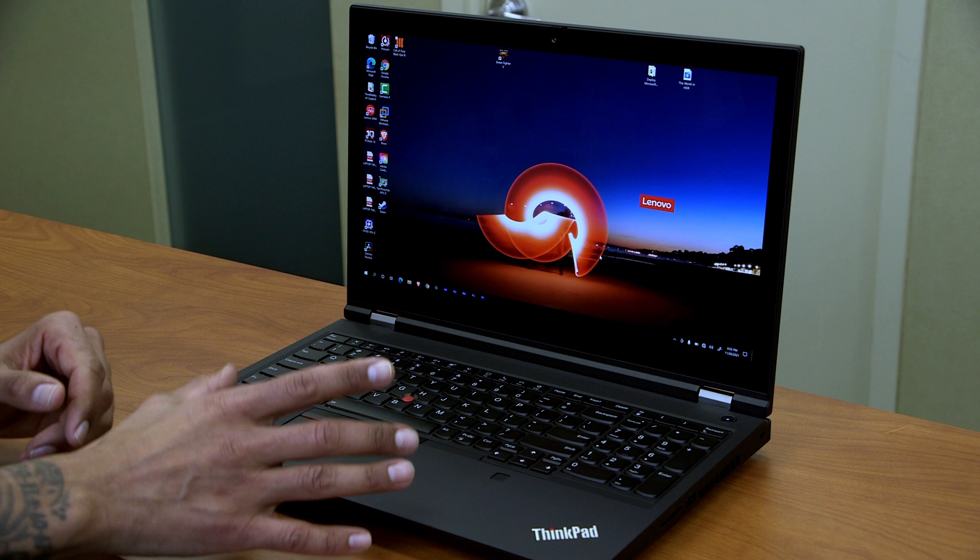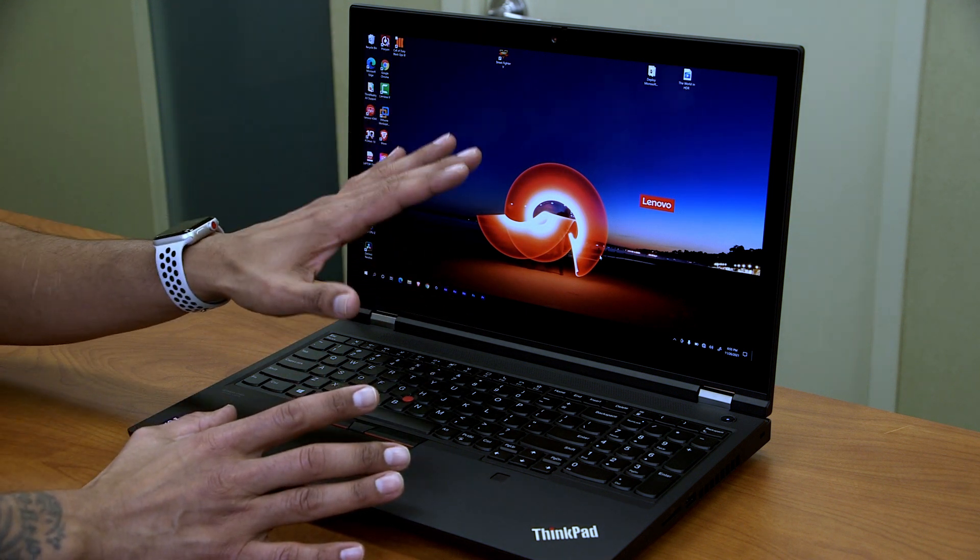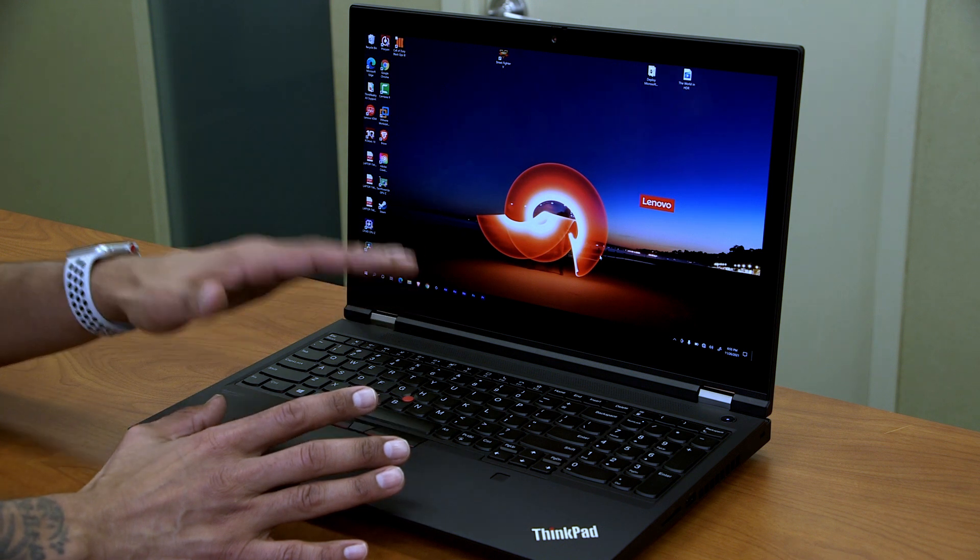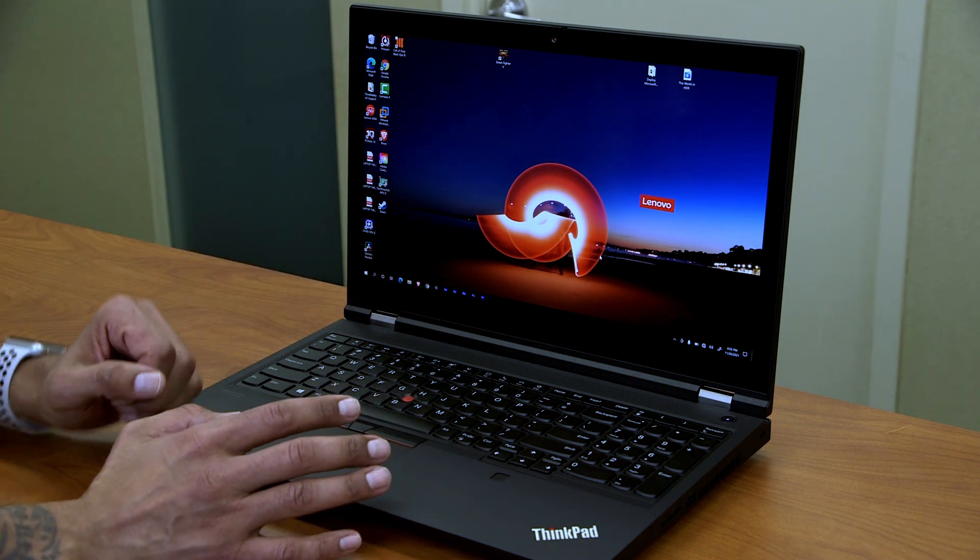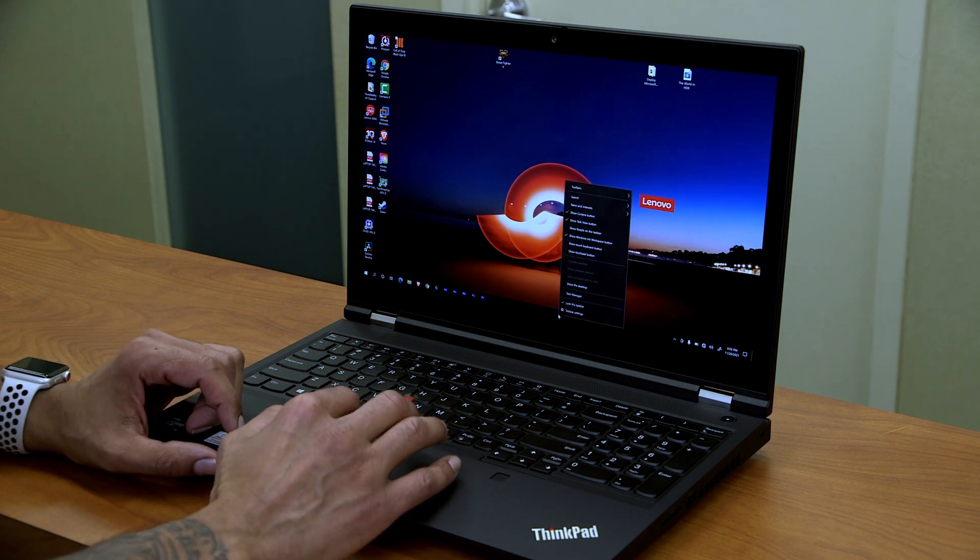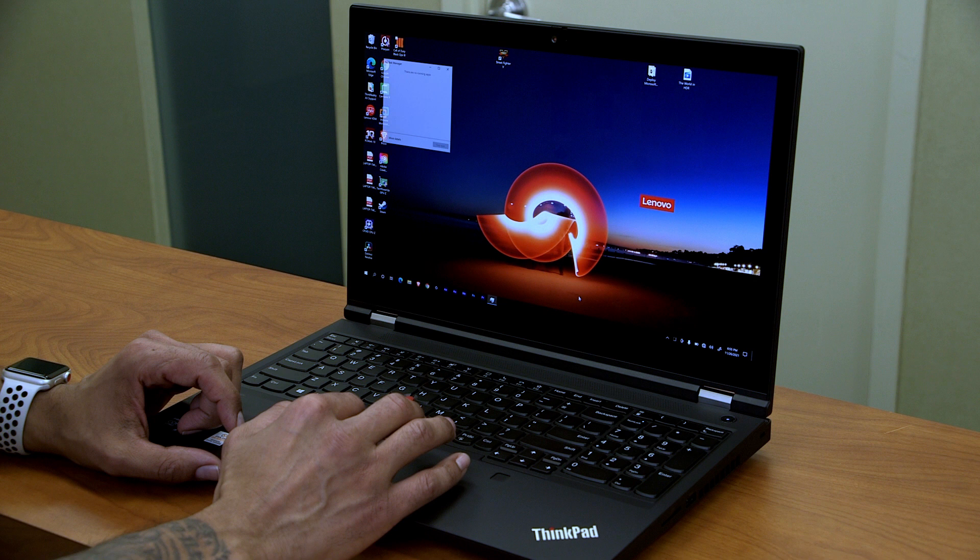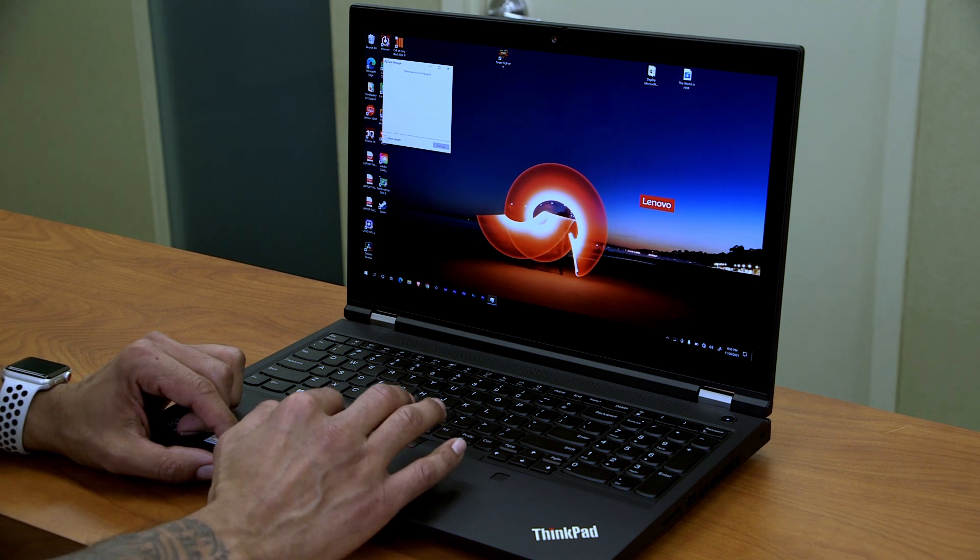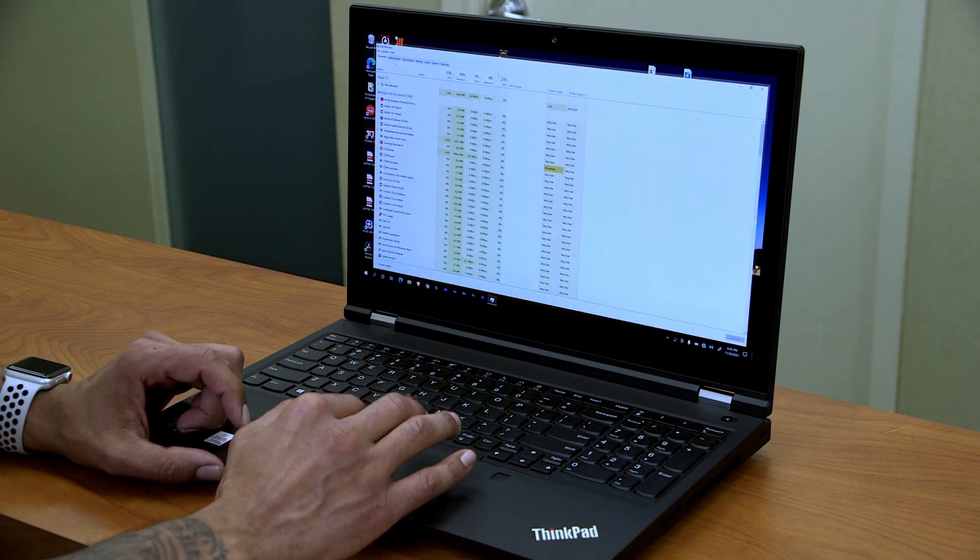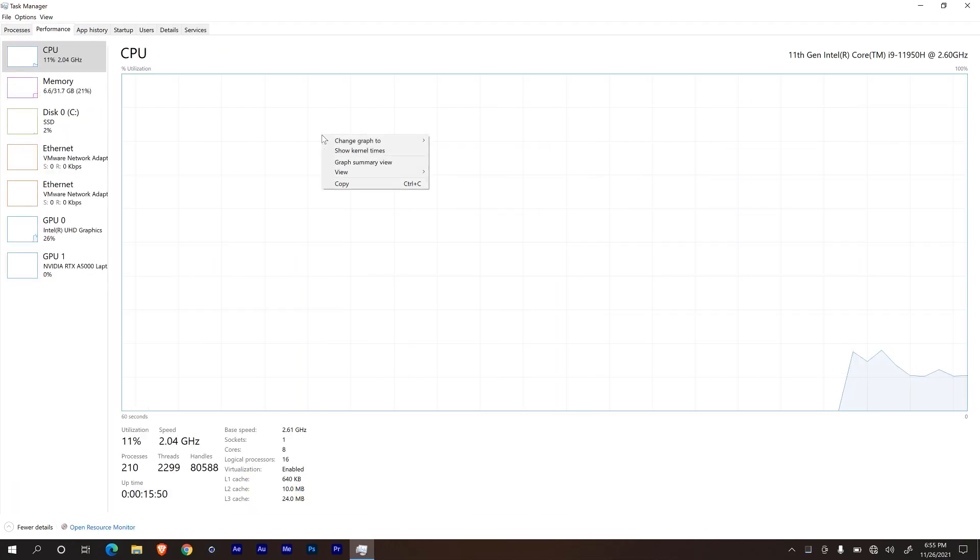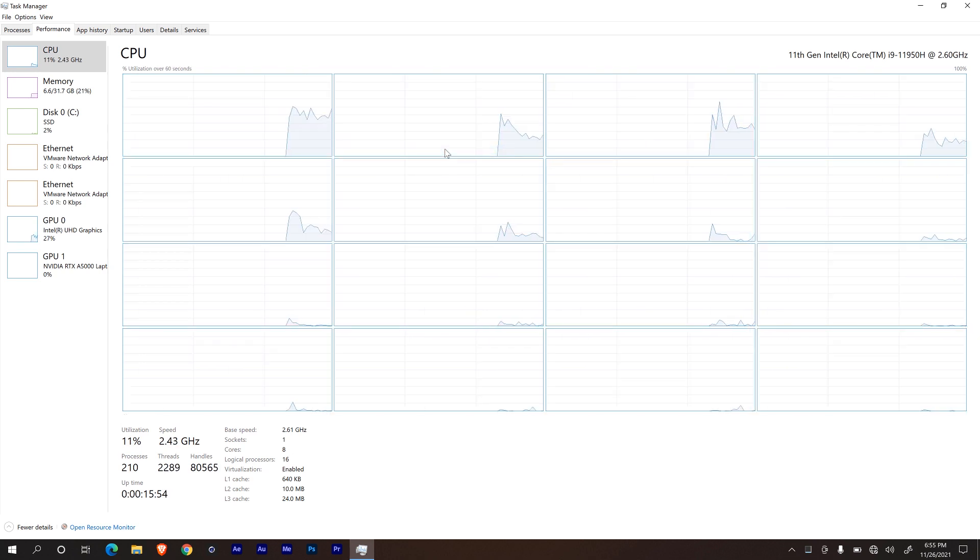Alright, so we just went over the trackpad, the keyboard and 15.6 inch display on the P15 Gen 2 mobile workstation. So let's talk about some of the specifications. Now on the desktop, I'm going to right click on the taskbar. Let's go into task manager. And within task manager, I'm going to click on more detail. Let's open up this window. Let's go inside performance.